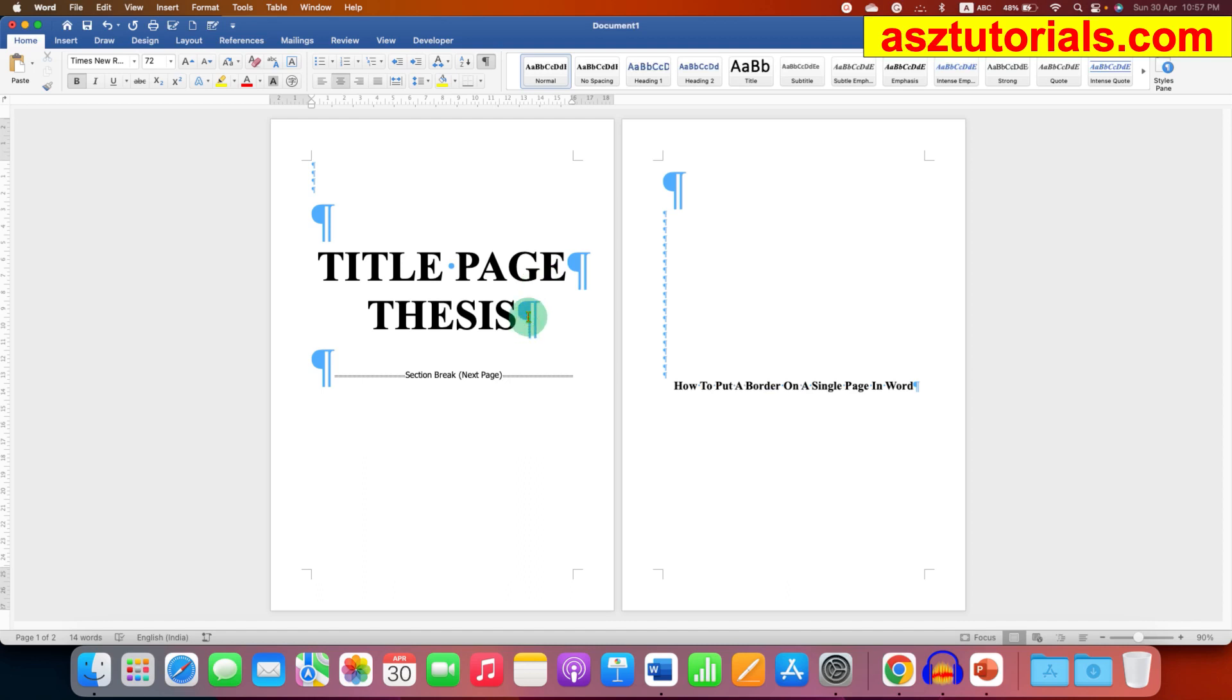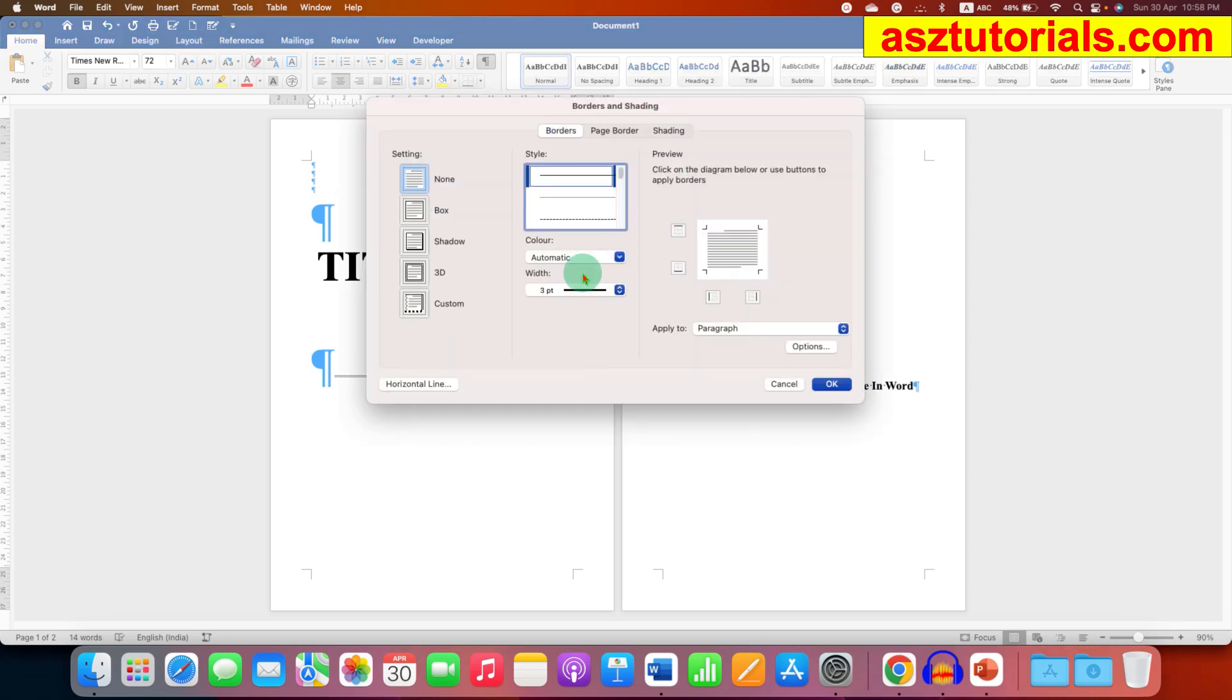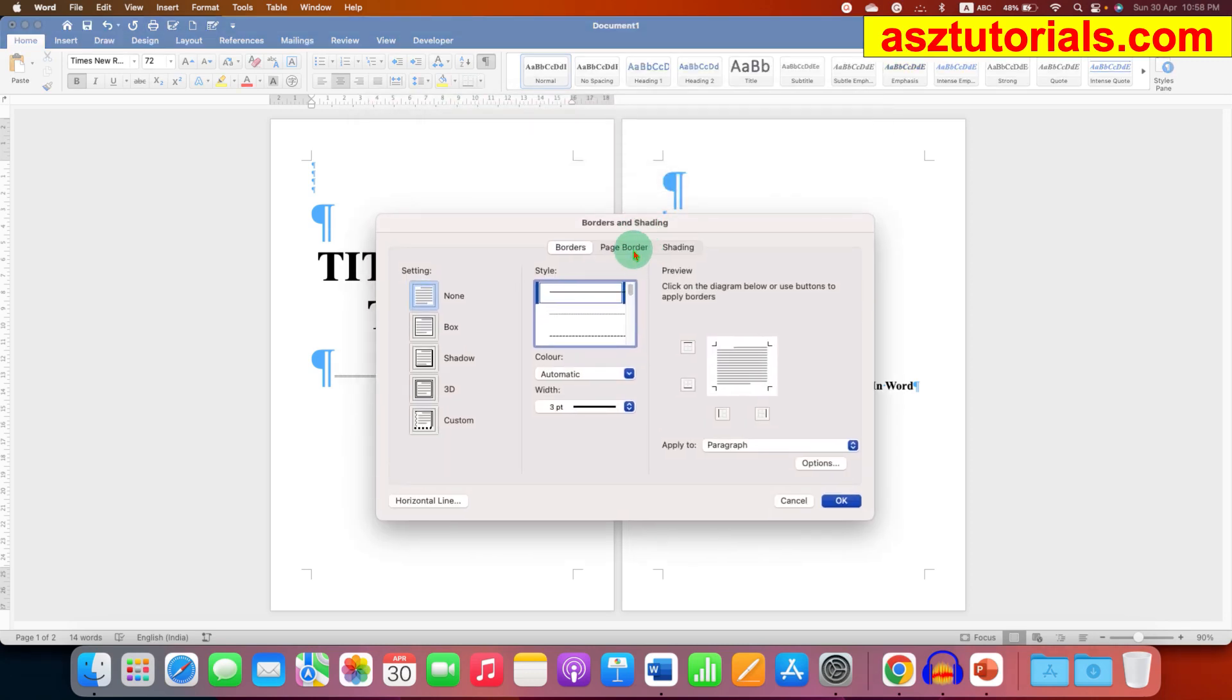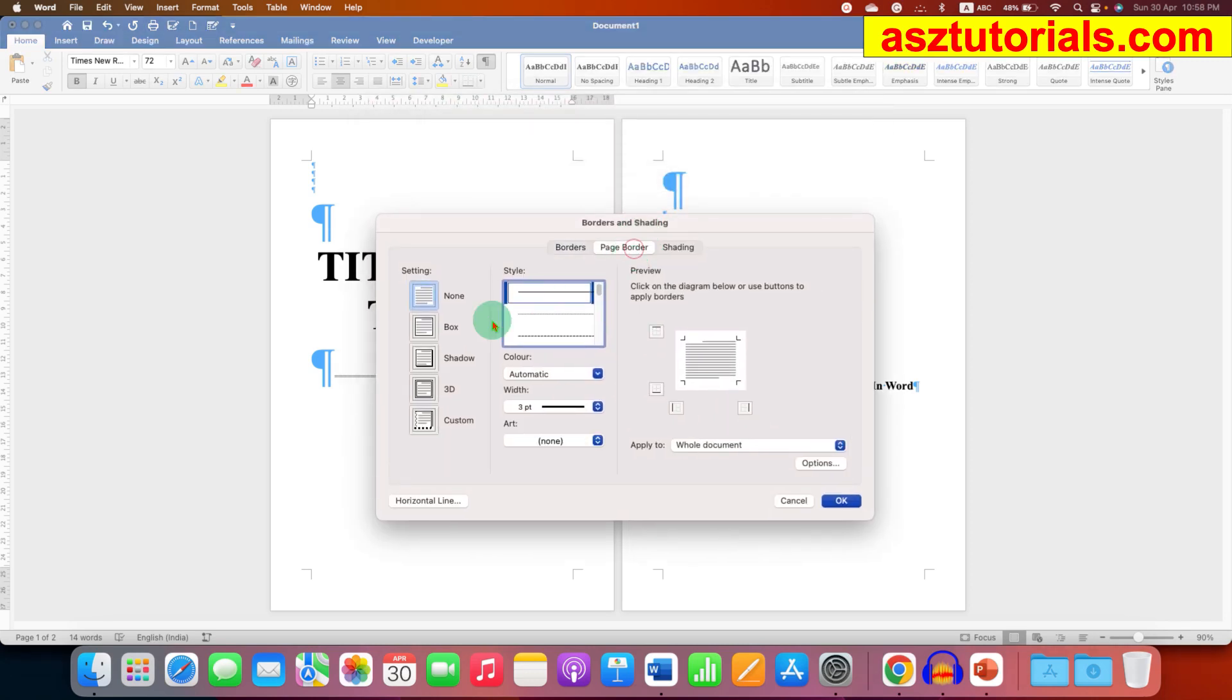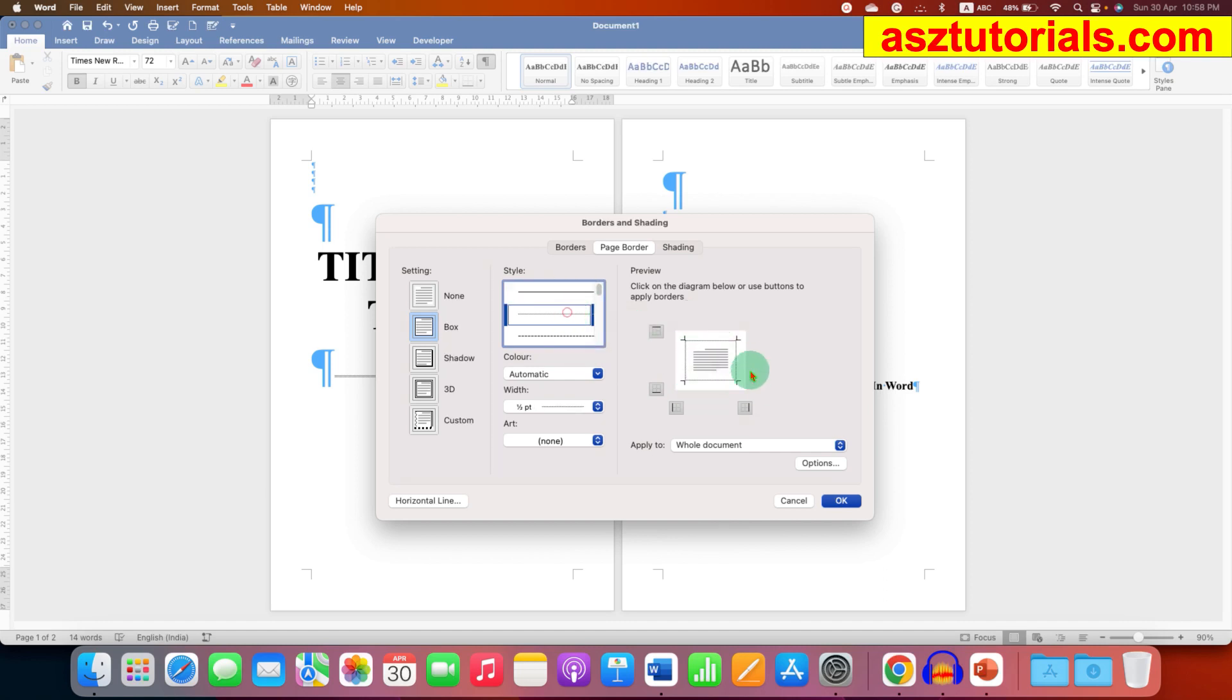Under the borders and shading, click on page border and select option box. You will see here different styles of border - dotted, dash, etc. You can select and see the preview here.